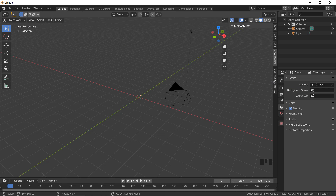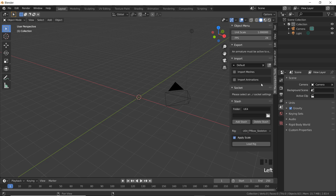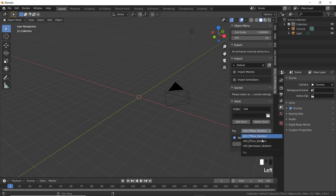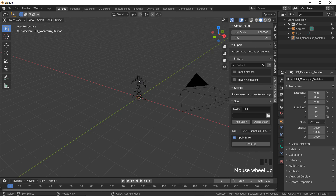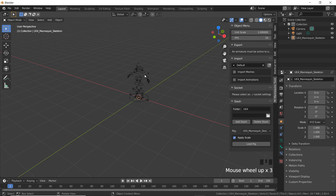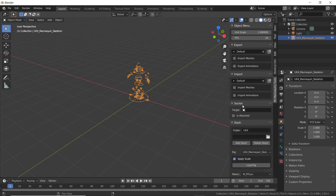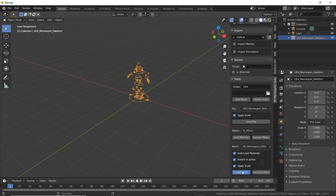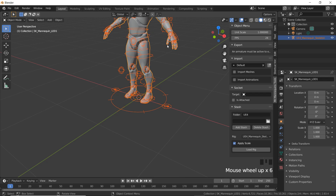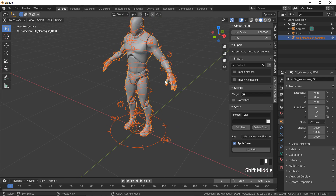If we head over to the right and click on Mr. Mannequin's tools, we want to scroll down and under rig we want to select the UE4 mannequin skeleton and click load rig. Then if we select this rig and scroll down, under mesh we want to select the SK mannequin mesh and click load mesh. Now we have a rig and a mesh which we can control.